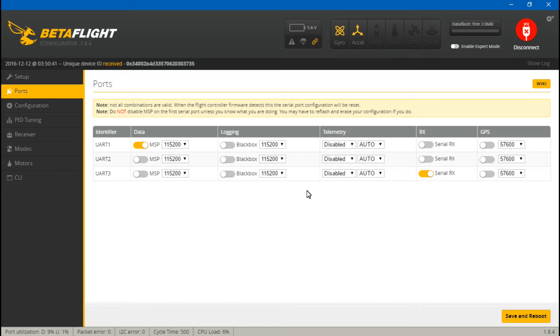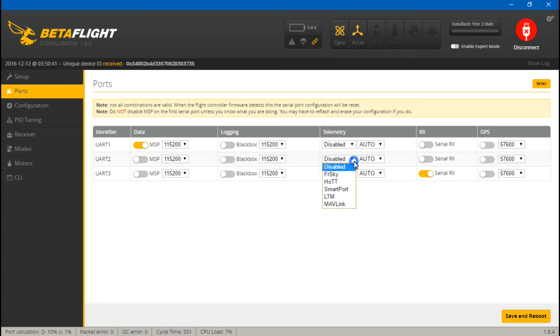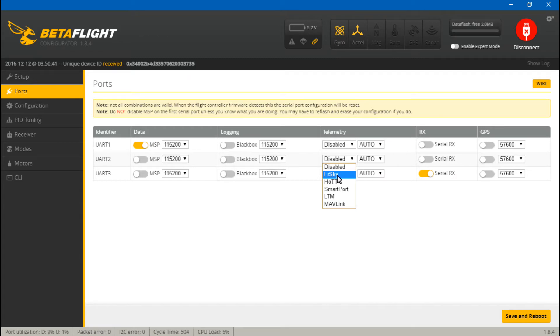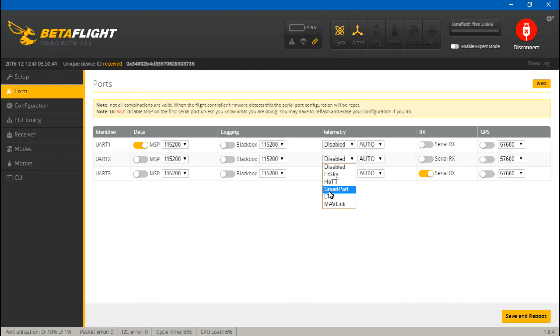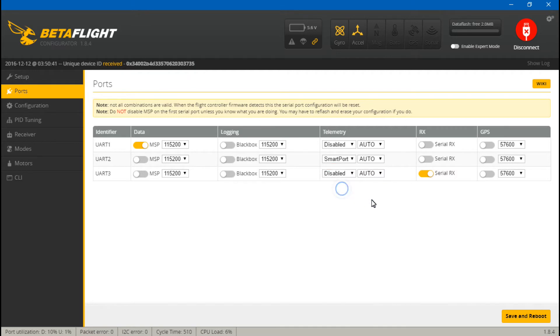Then because we put the telemetry wire on UART number 2, for UART 2, come under telemetry. And I know this is a FrSky receiver, but this is actually the type of telemetry. So FrSky telemetry is not what we're looking for. That's actually for the D4R2. This receiver uses smart port telemetry, so that's why we will be selecting smart port. Now I'll save and reboot.